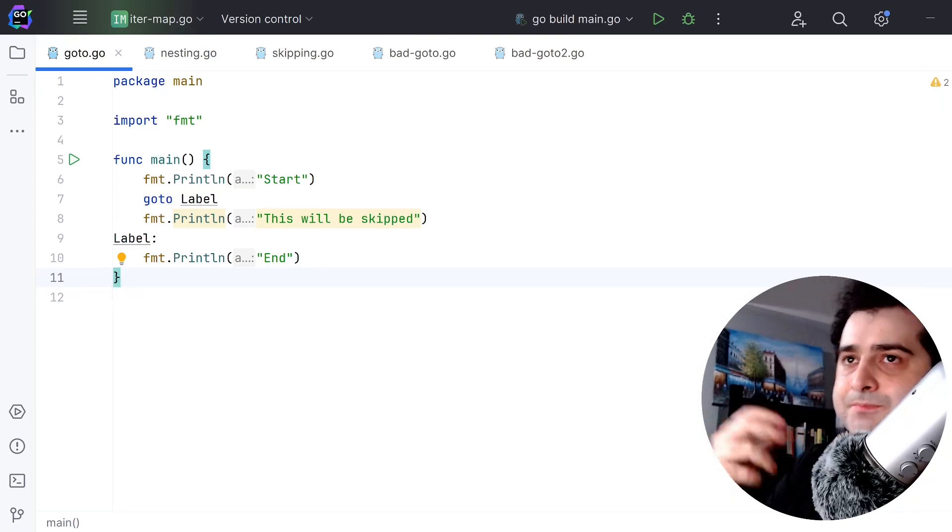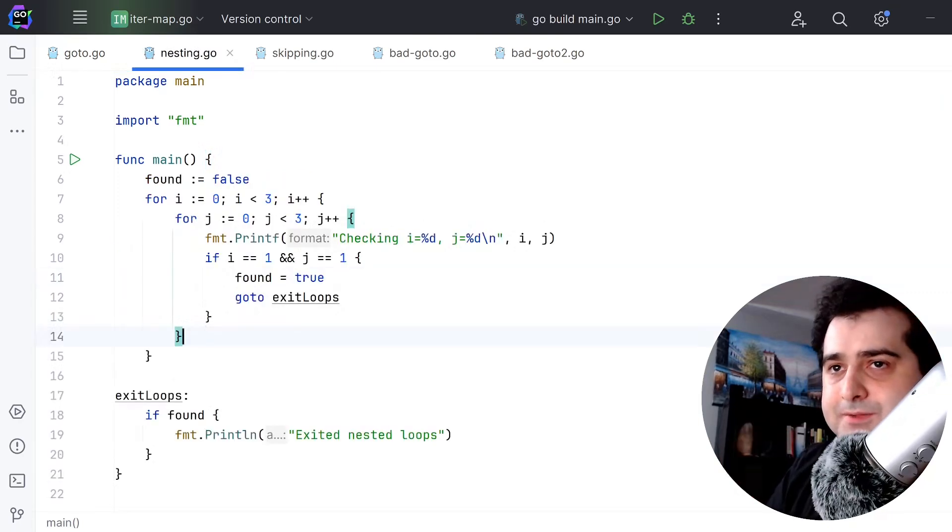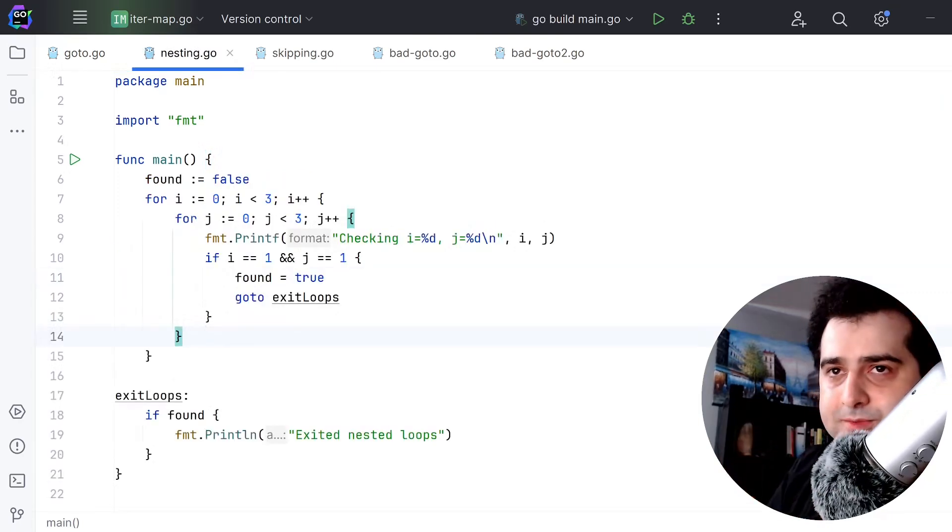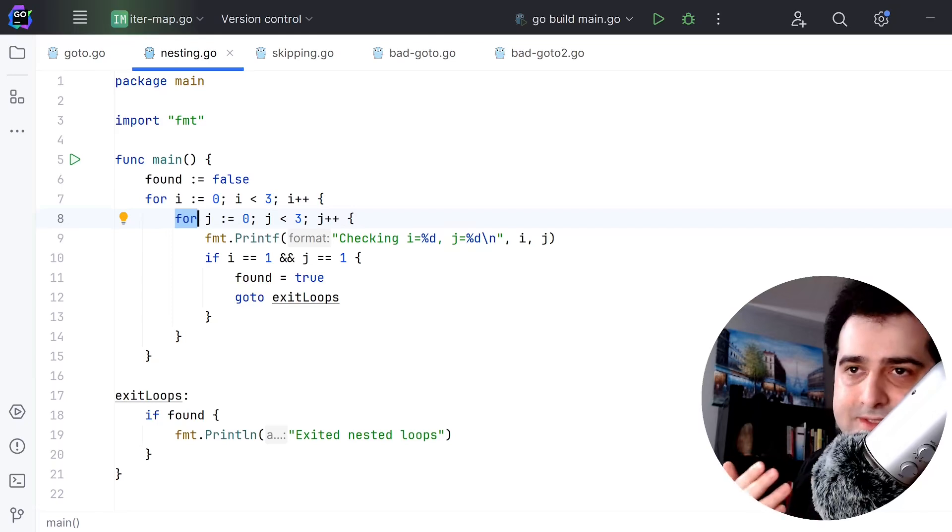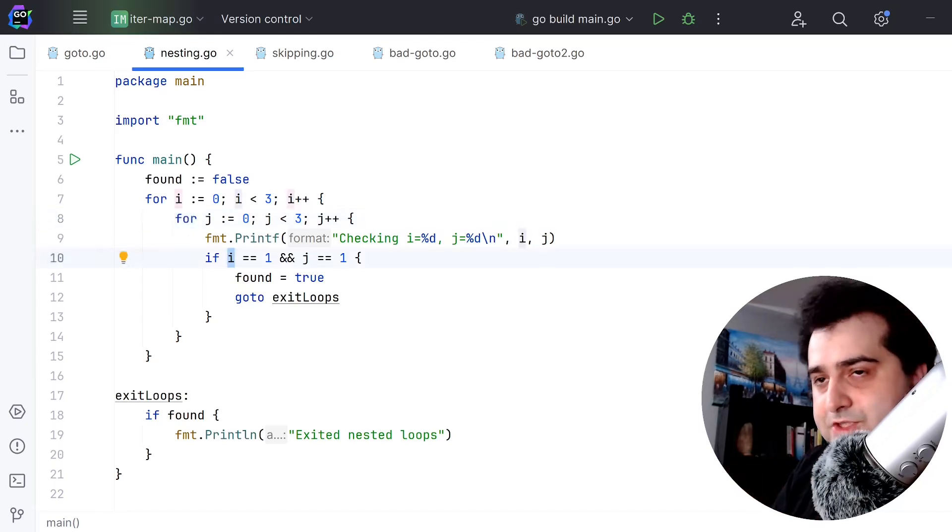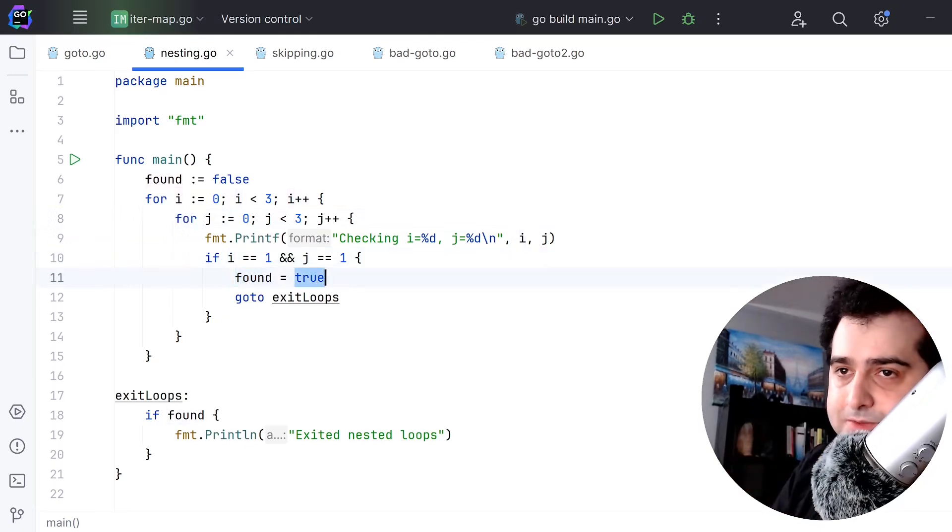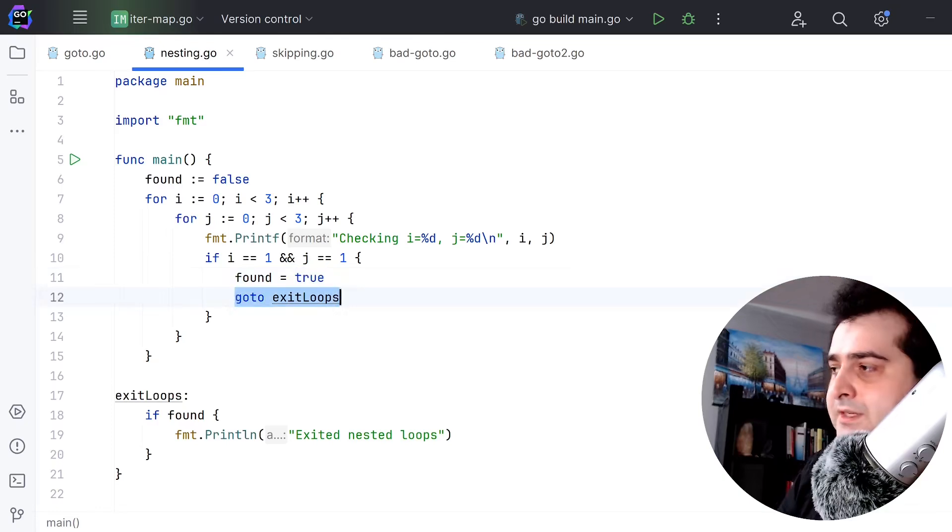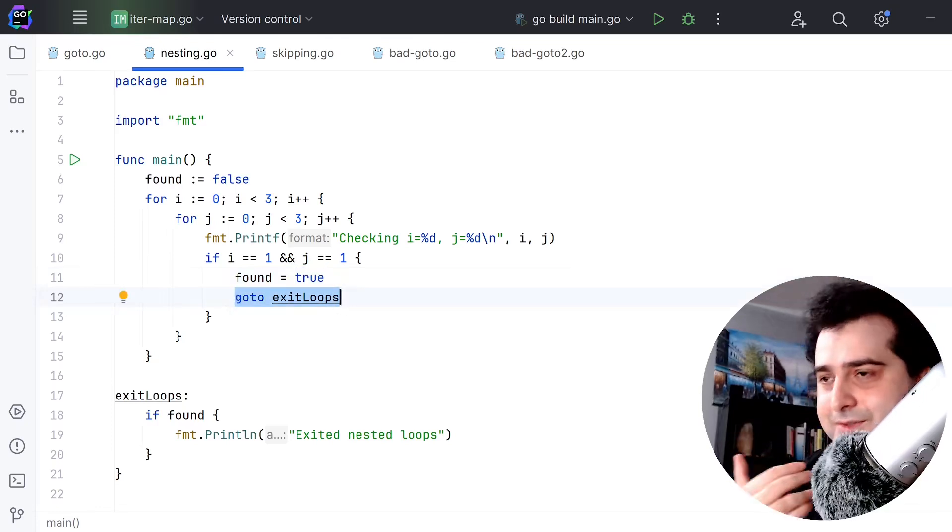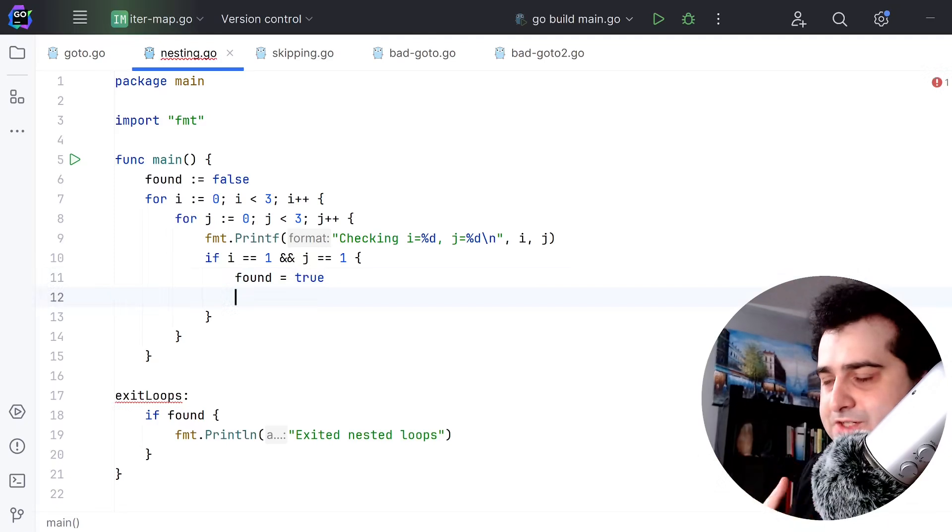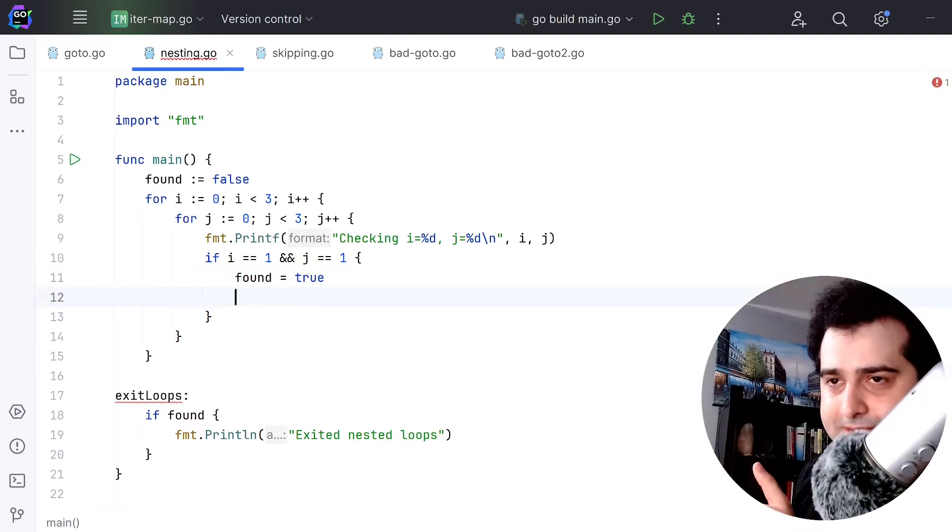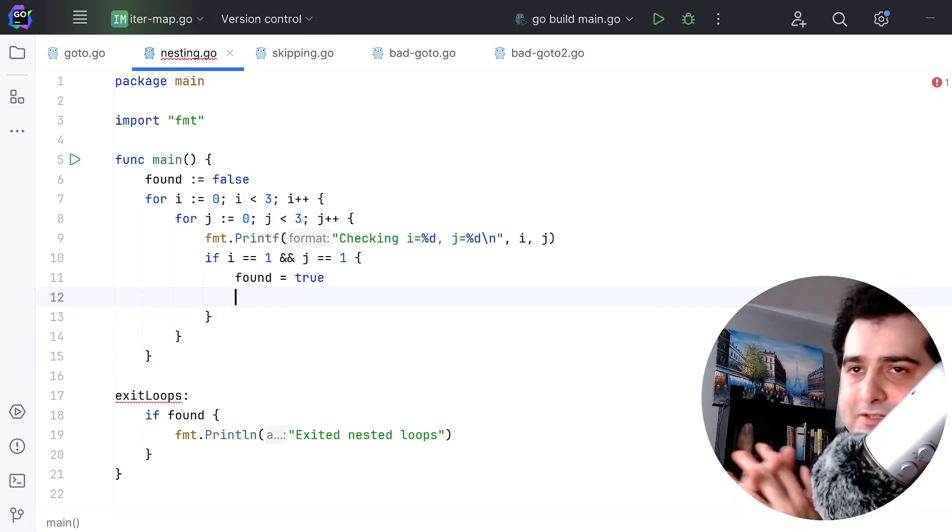Here's one of them. Here is a nested for loop. We have a for here and we have another for here. What I'm doing in this example is I'm checking if i is equal to one and j is equal to one. If that's true, I've set found to be true and I use this goto. Now, imagine gotos don't exist in Golang. How would you jump out of this nested for loop?